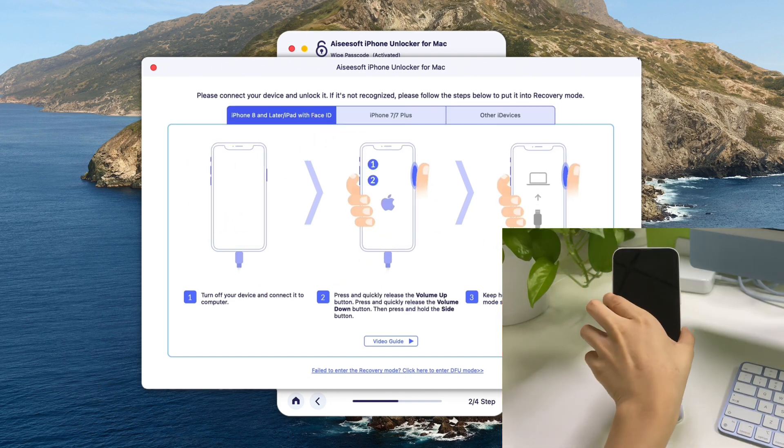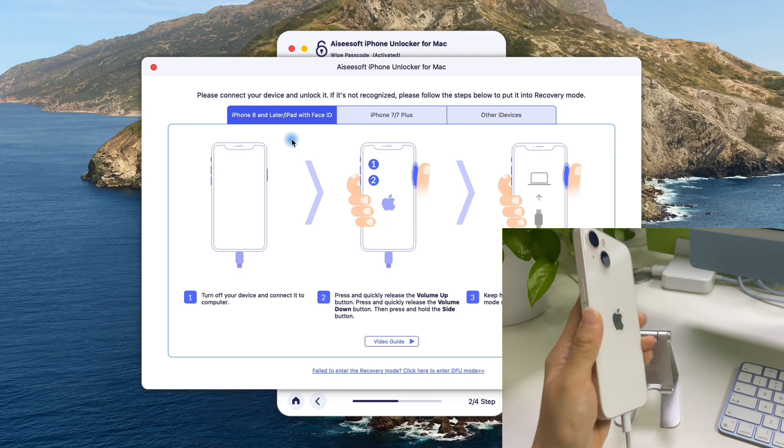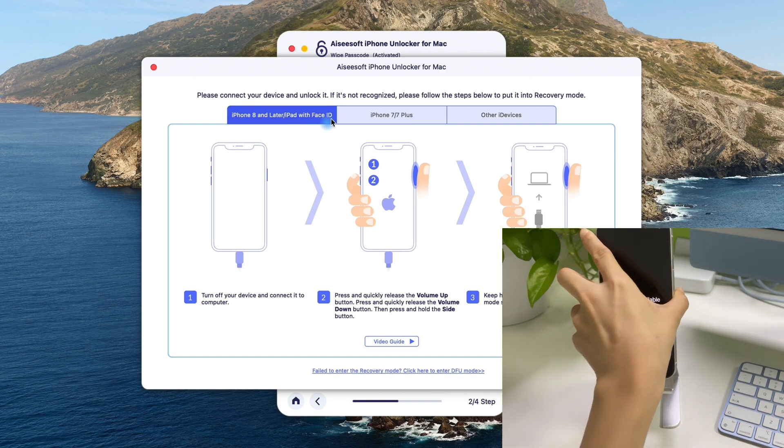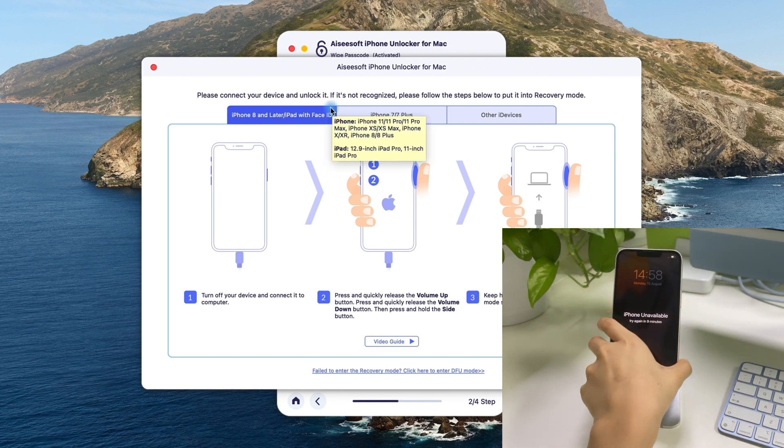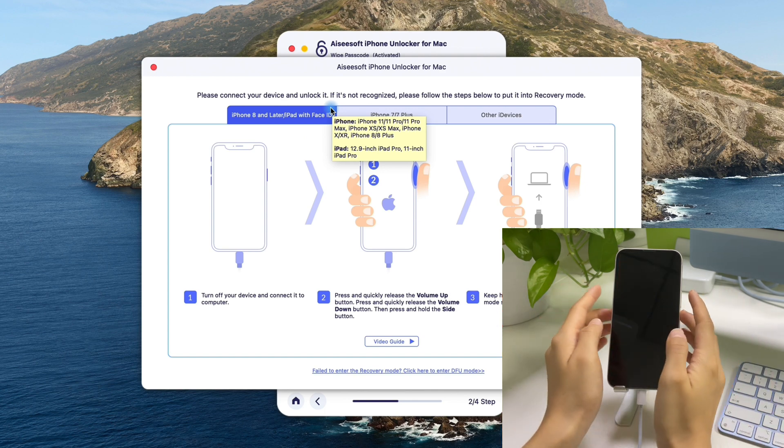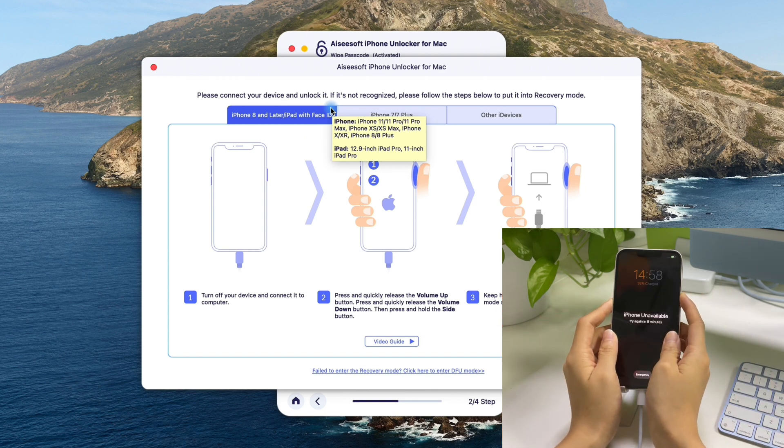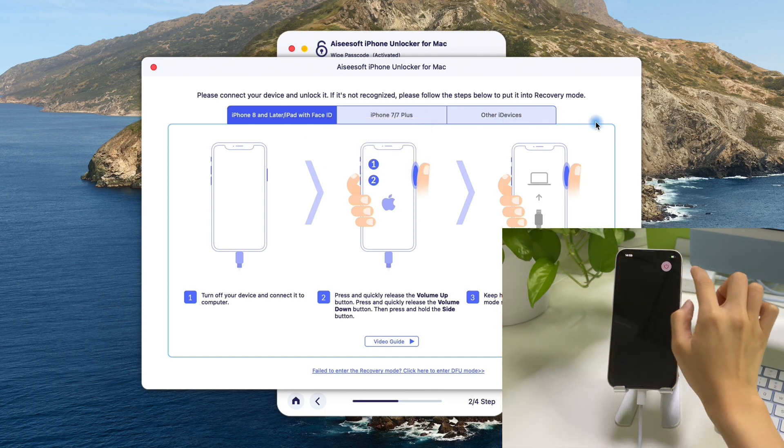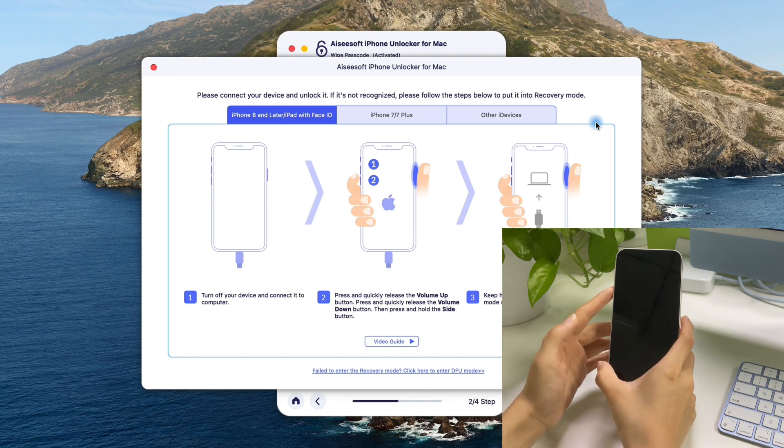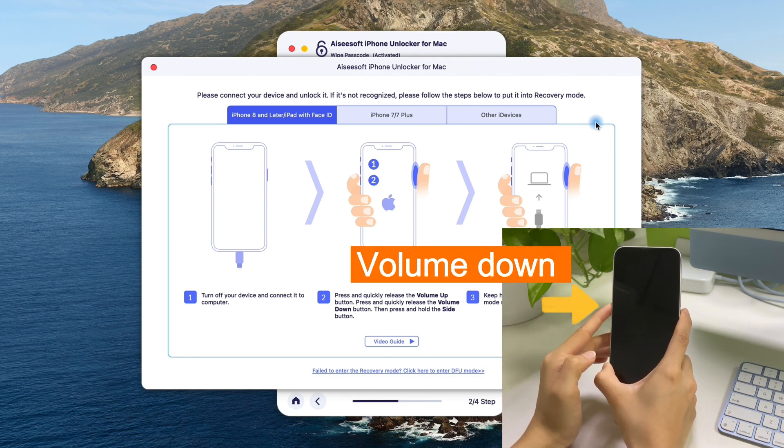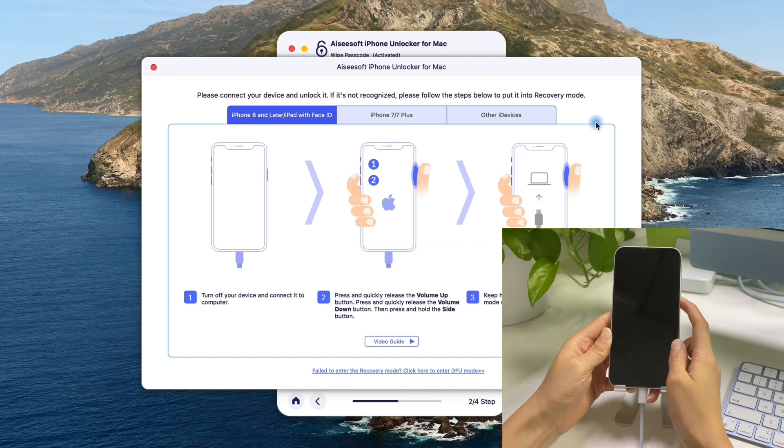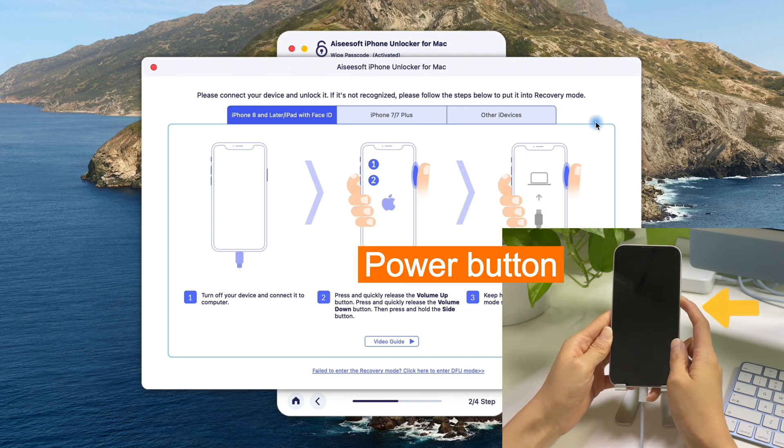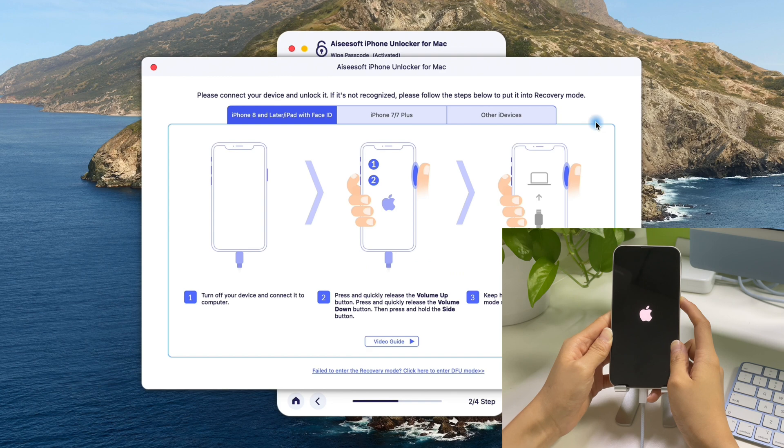I'm using an iPhone 13 here, if you have an iPhone 8 or later, you can do the same. Alright, once connected, we turn off the phone first. And then, press volume up key, press volume down key, and keep holding the power button until you see this recovery mode screen shows up.